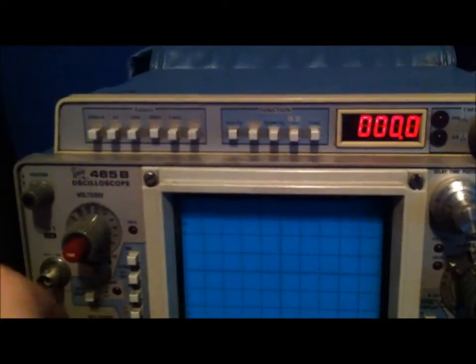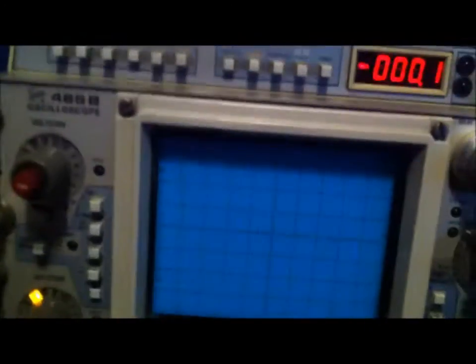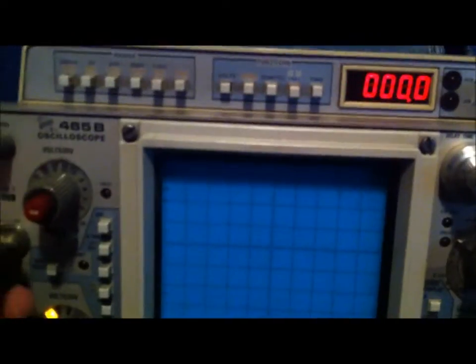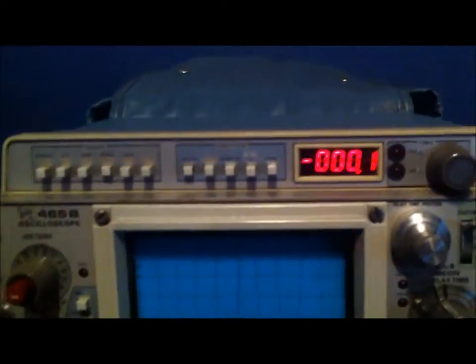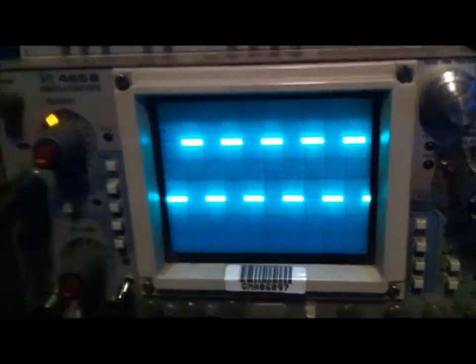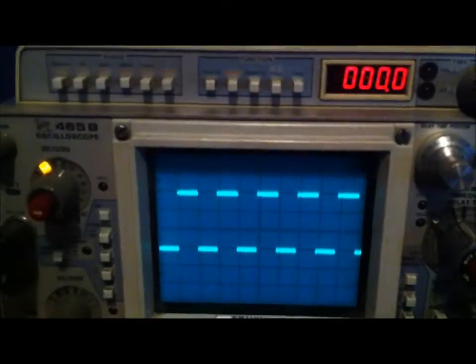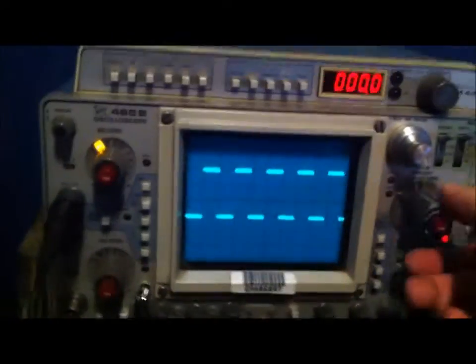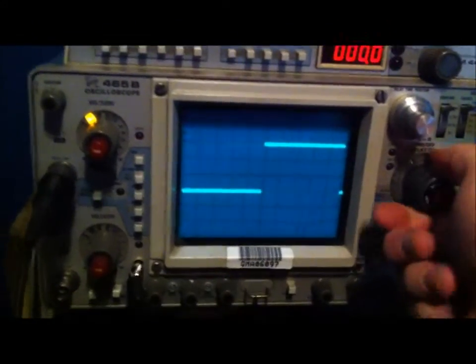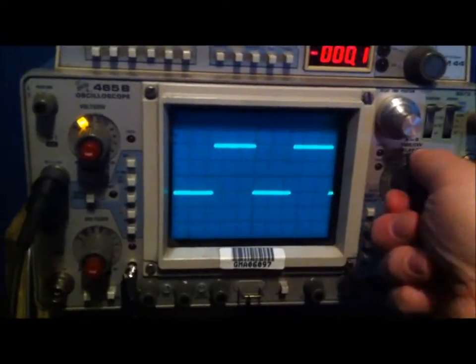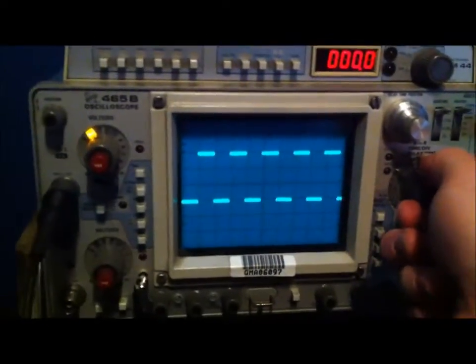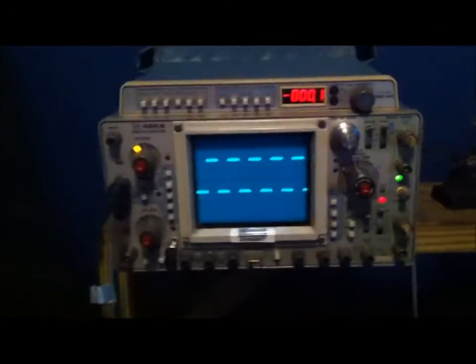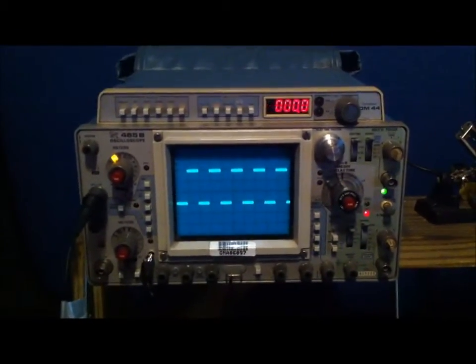I think there's just some issues with perhaps dirty contacts or something going on. But the channel 1 does work really well. I've been able to actually use this to troubleshoot some other electronics. That's the progress so far.